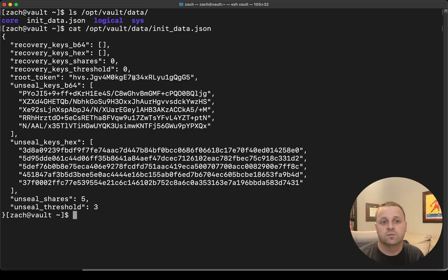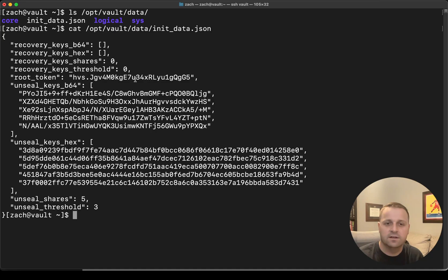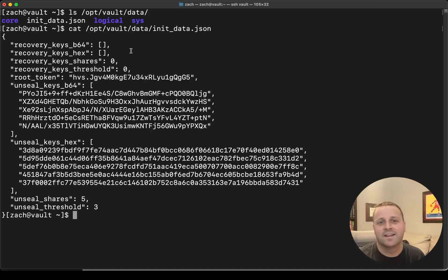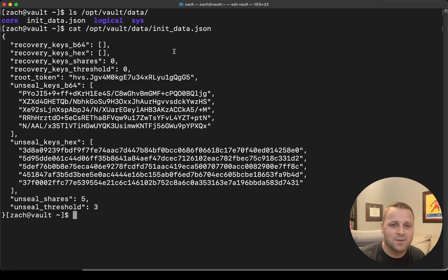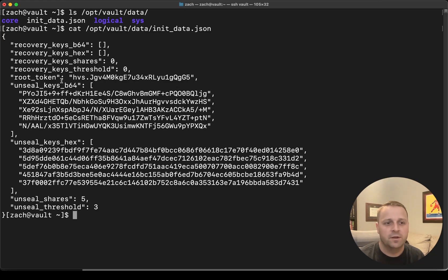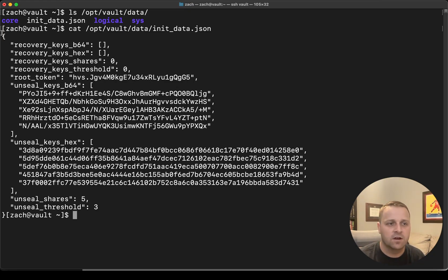And don't try to steal this token. This vault is ephemeral. It's not going to be alive after this video. But that's how you can grab that token, even if you have secure logging off.